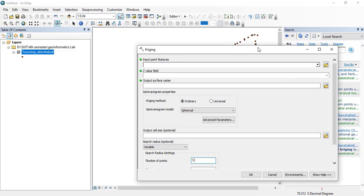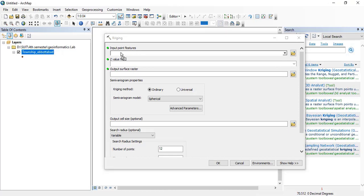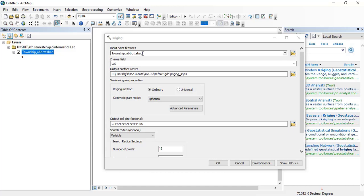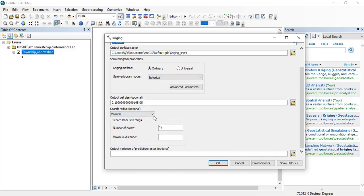You can see here that I have clicked kriging option. Now the tool has been opened. Input point features, the point features here are the township Abbottabad shapefile. I have dragged all the township Abbottabad points here in the input feature. Now here you can see that is Z field, it is latitude, so we require here an elevation for Z value. I will click here elevation because we are going to make an elevation or contour map. I keep these options as it is. Kriging method ordinary or simple, variogram model spherical, variable search radius, variable or fixed number of points, keep it 12 and go to click OK.